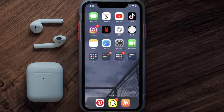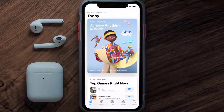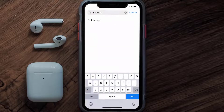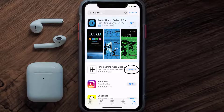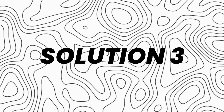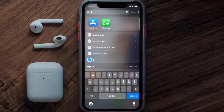If that doesn't fix the issue, make sure you're running the latest version of the app. Open up the App Store on your device and tap on the search icon in the bottom right corner. Search for the Hinge mobile app, and if you see an update button next to the app name, simply tap on it to update to the latest version.